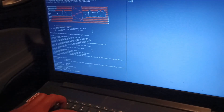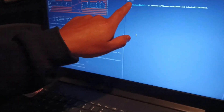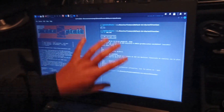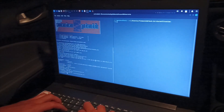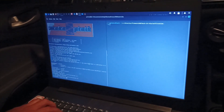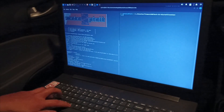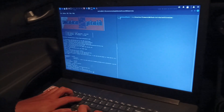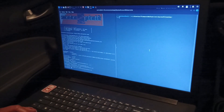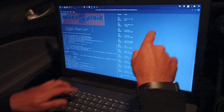I'm exfiltrating the SMS data to a file called SMS.txt. As you can see, I have all the SMS messages from this cell phone — here are the SMS messages. Now I'm also going to dump the contacts, saving them to contacts.txt. Here we have all the contacts as well.